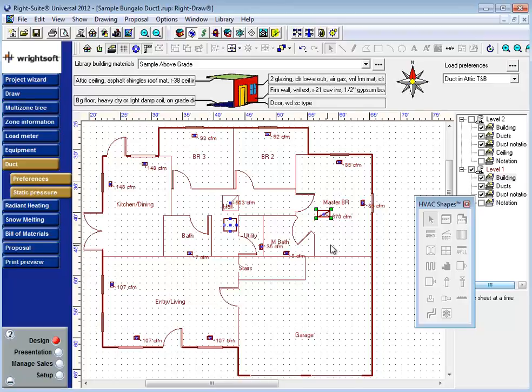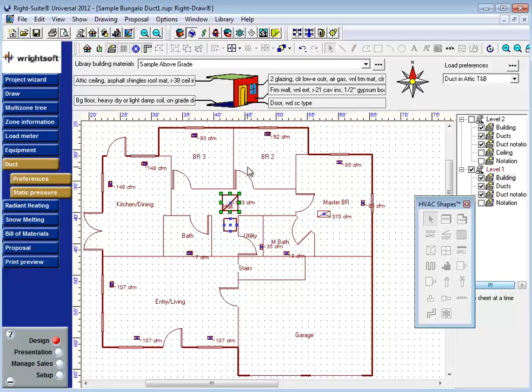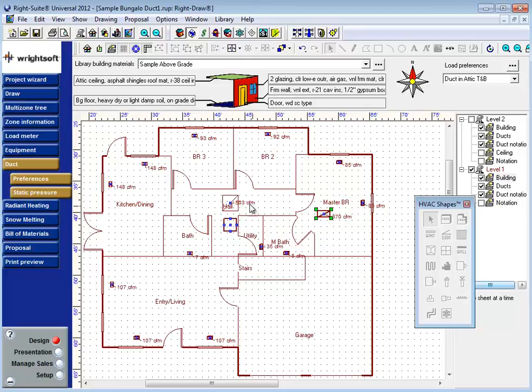To see what those assignments are, one need only click on the grill itself. As you can see, when you click on the return grill, any supply grills that are assigned to that grill automatically go bold like the return. Here these are my bold registers, and here these are the bold registers.